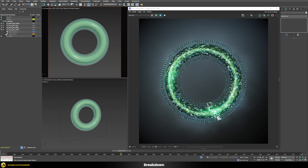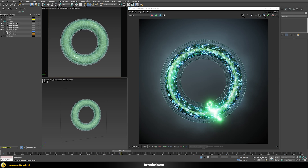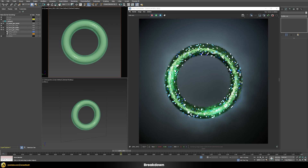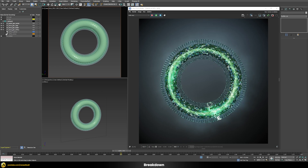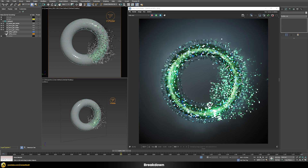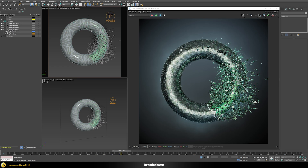Those two parts will be the things which we're going to be using Tyflow for, and then we have this cage, and then this here is just the remaining inside of our torus. Now if I unhide all of those different parts together you can see we will get the final result, and this is what we're going to be building in this tutorial.